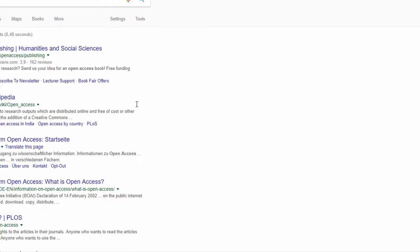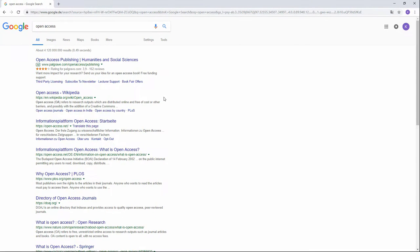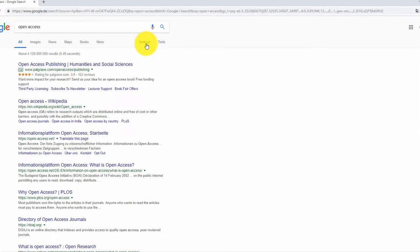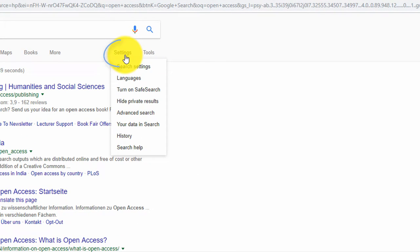Now let us use the advanced search options. Click on Settings and choose Advanced Search.